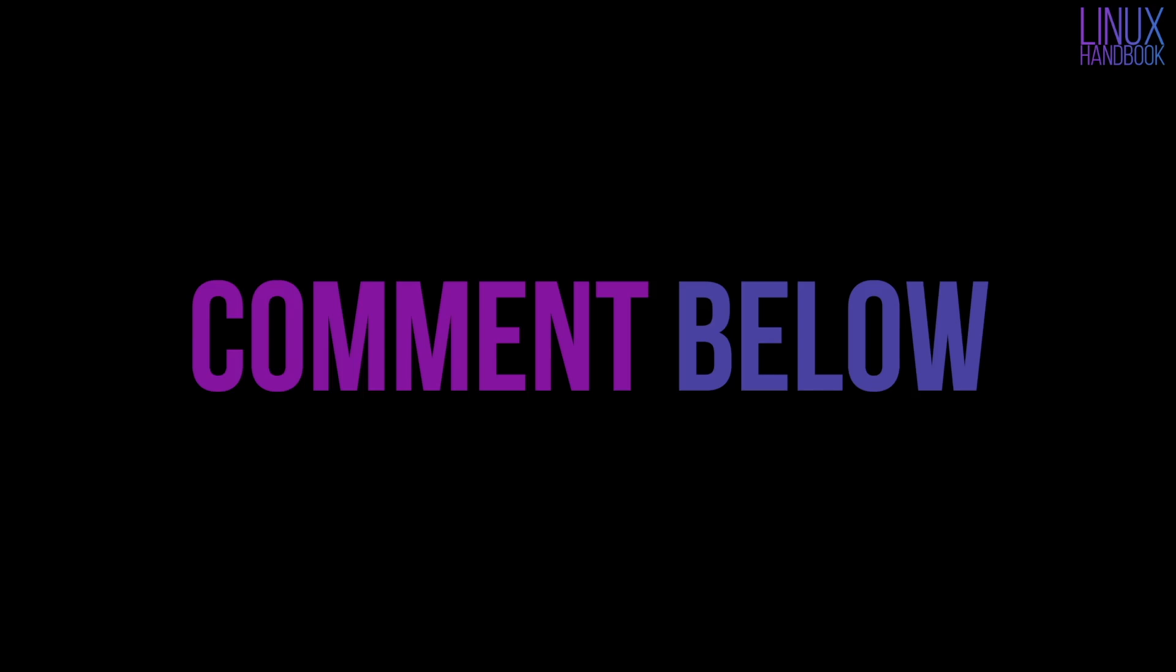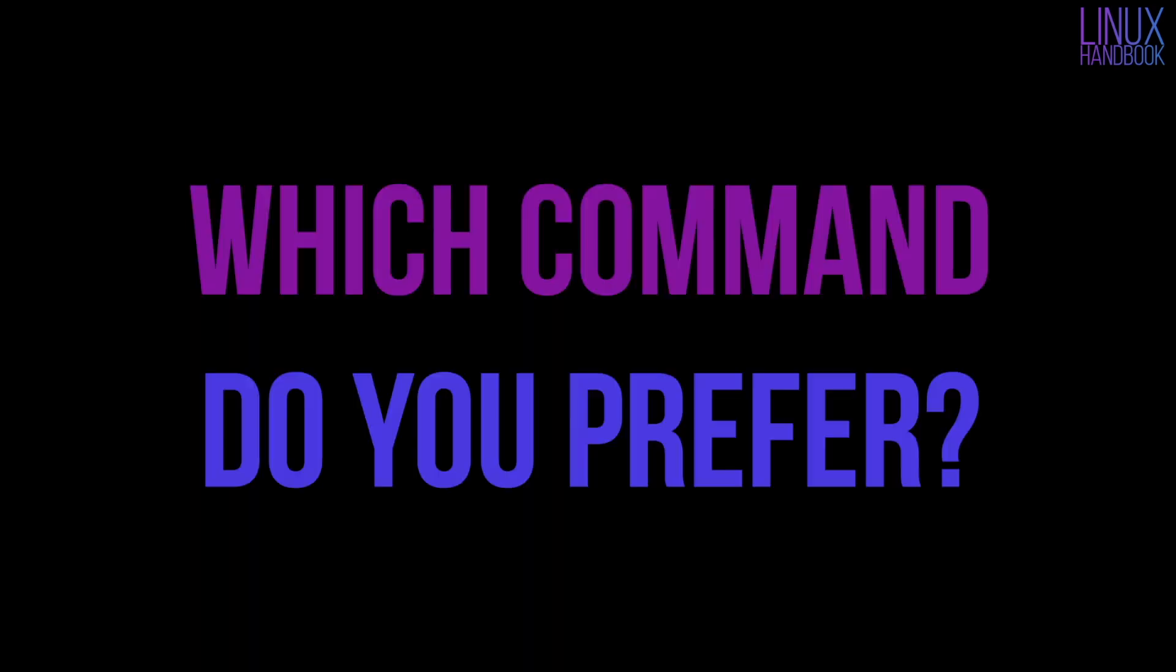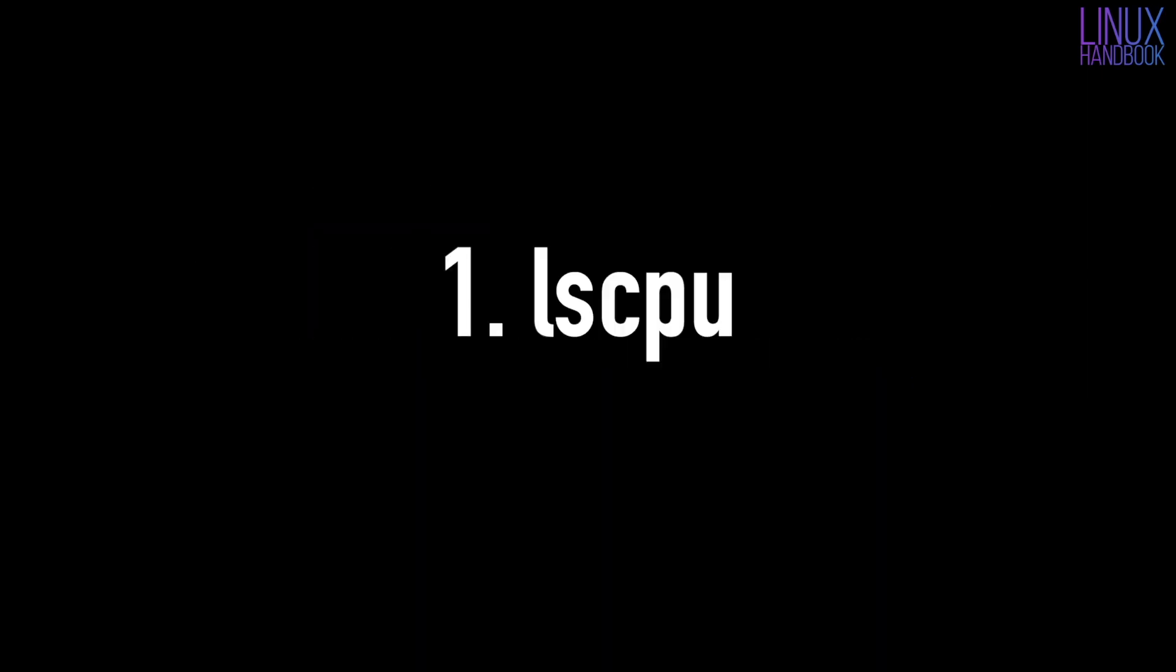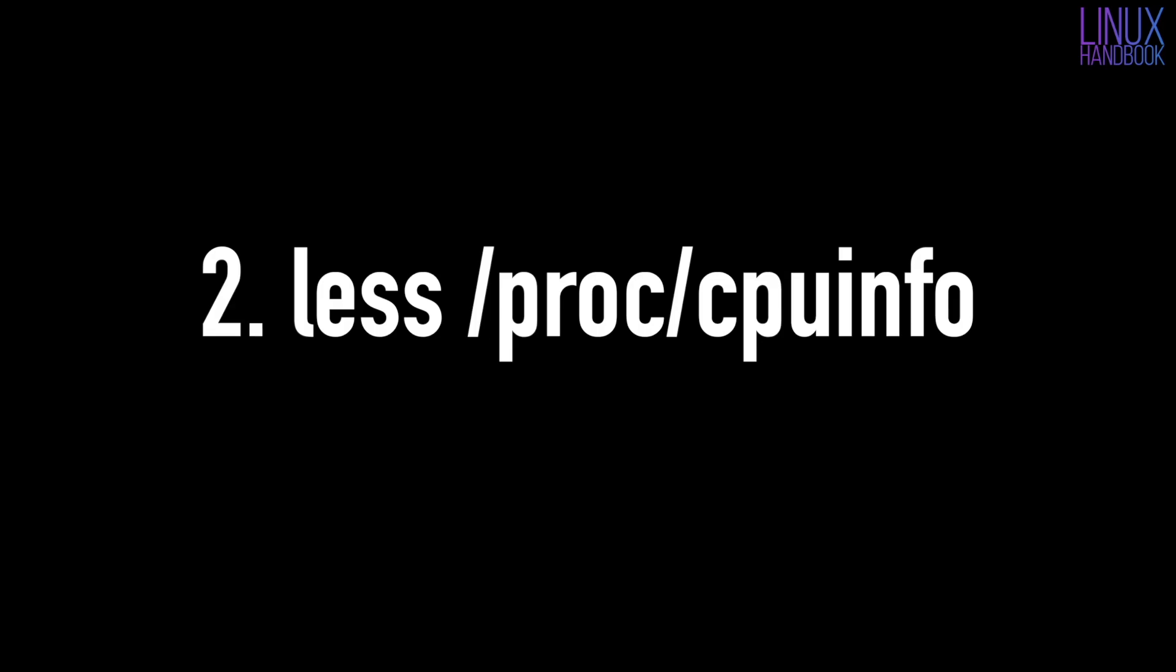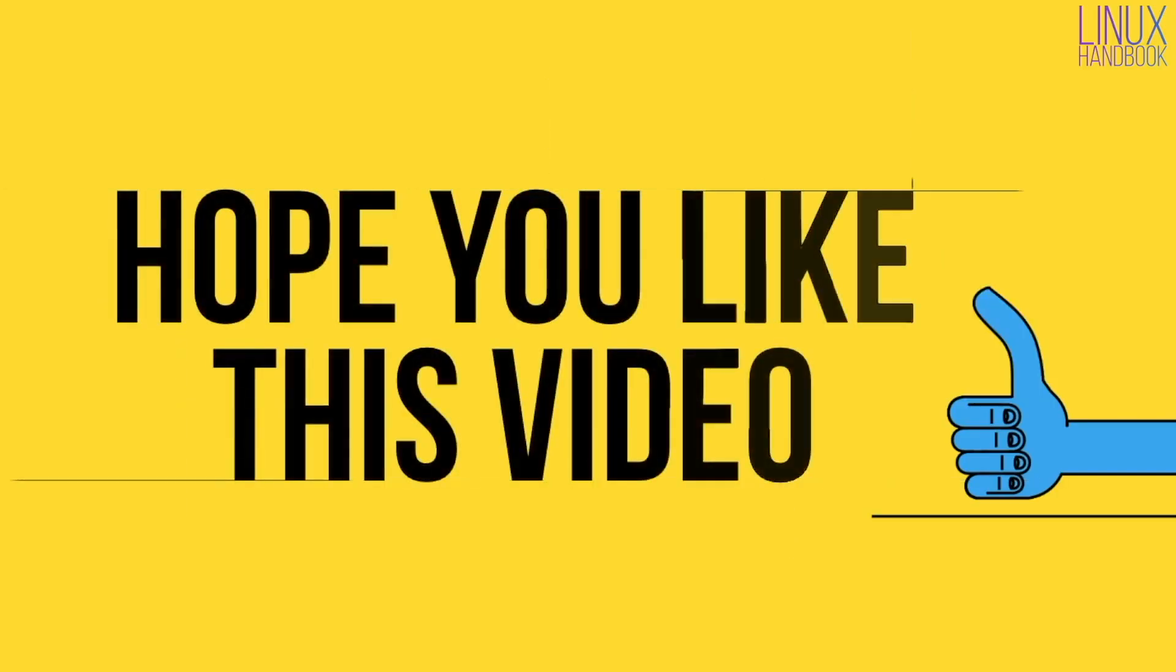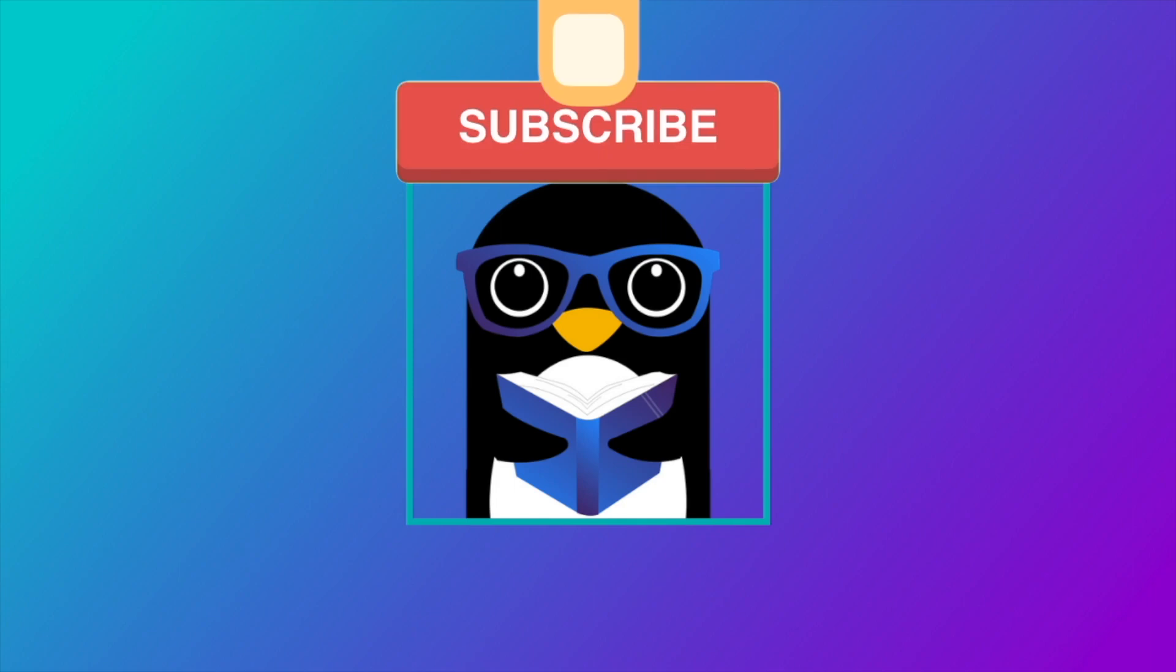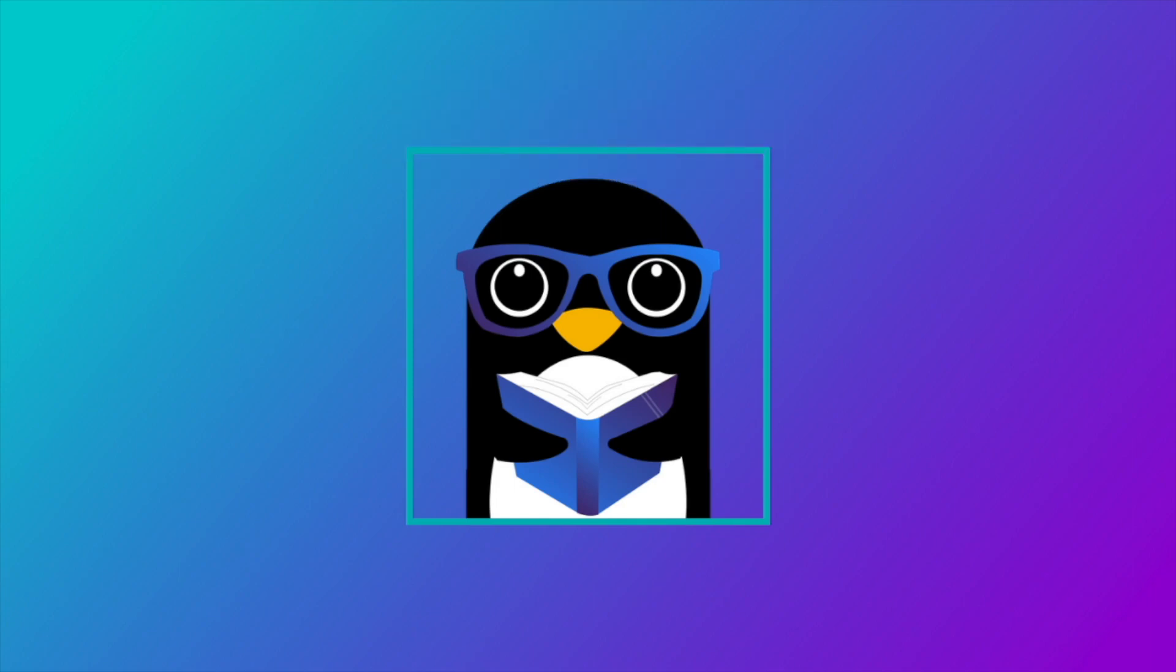Let me know in the comment section which command do you prefer for checking the CPU information. Personally, I prefer LSCPU followed by the files in the proc directory. And if you like this video, give it a thumbs up and do subscribe if you haven't subscribed yet. Stay tuned for more. Till next videos, bye bye.